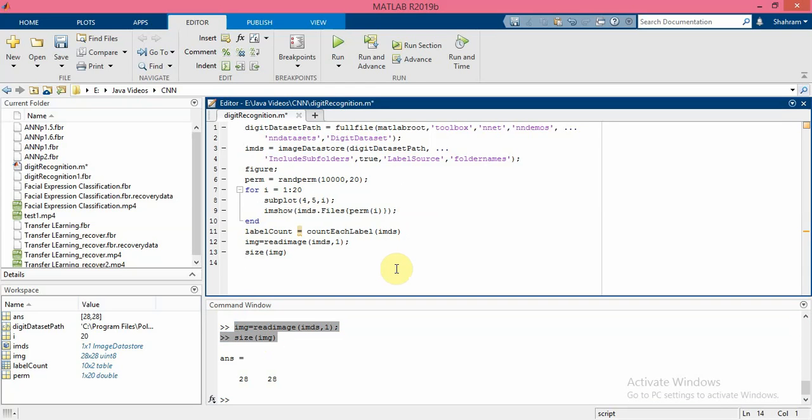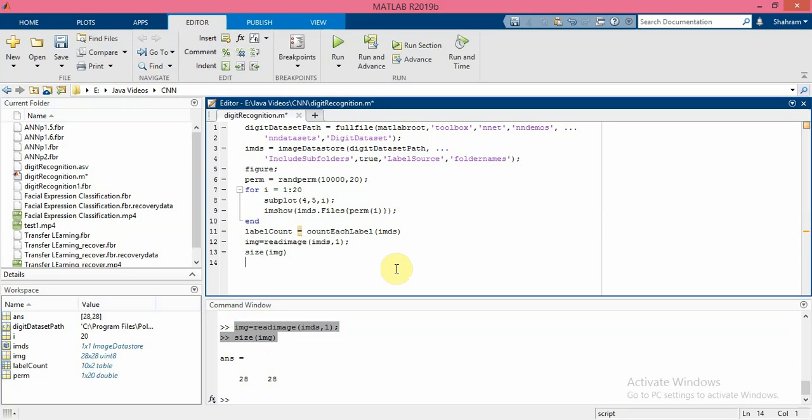Now we should specify training and validation sets. We need to divide the data into training and validation datasets. I want to put 750 images from each category inside the training and the remaining for the test.